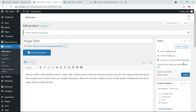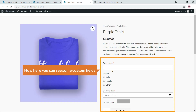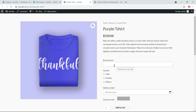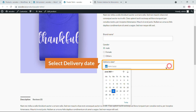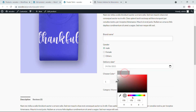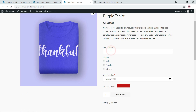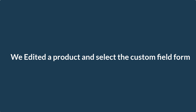You'll see similar functionality if you'd like to create a new product. Now if I come to this product's single page and refresh it, you can see the custom fields: Brand Name, Gender, Delivery Date, and Choose Color. For example, a corporate company ordering T-shirts can enter brand name, select gender, delivery time, and color. Step three is complete.